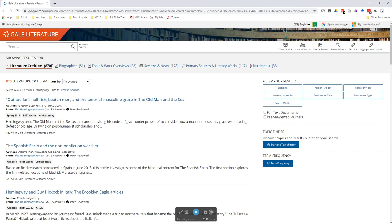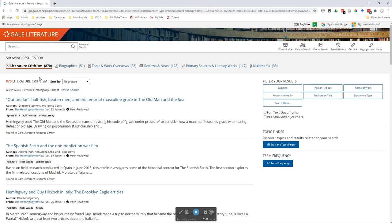Now as you can see, instead of 2,300 we have 870 criticisms, and instead of 1,600 biographies we have 51. That's because this search is specifically for things that are about him or his work, not just anything that contained his name.